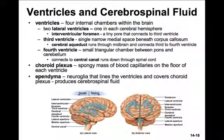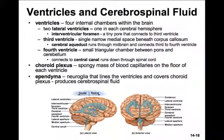This narrow space is connected to the fourth ventricle via the cerebral aqueduct. The fourth ventricle is a small triangular chamber that we can see right between the pons and the cerebellum. It connects to the central canal and runs down through the spinal cord. Inside each ventricle is a spongy mass of blood capillaries called the choroid plexus. The choroid plexus gives rise to the cerebrospinal fluid that fills the ventricles. The ependymal cells line each ventricle and cover the entire choroid plexus, and are responsible for the production of cerebrospinal fluid that goes into the ventricles and surrounds the spinal cord and brain.